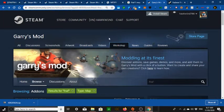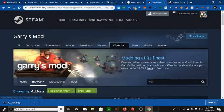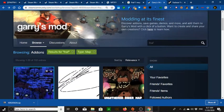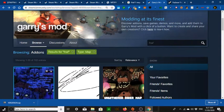You want to go to the Garry's Mod Workshop. I usually search it up — I think it's easier. You're going to want GWTool, which I will put in the description. I'll give the link to the Steam Workshop downloader in the description as well.